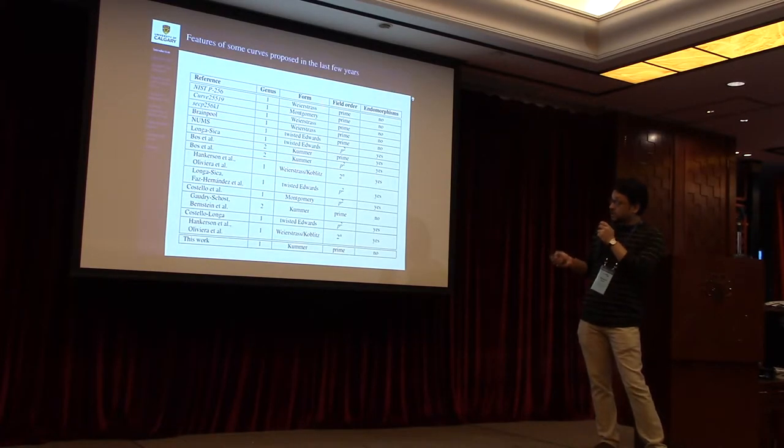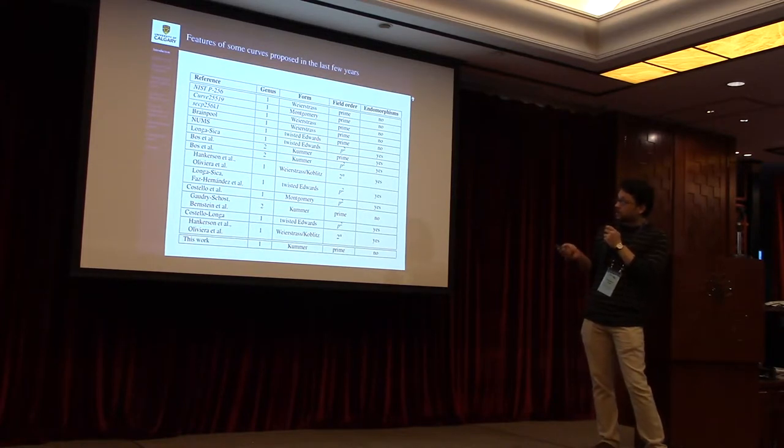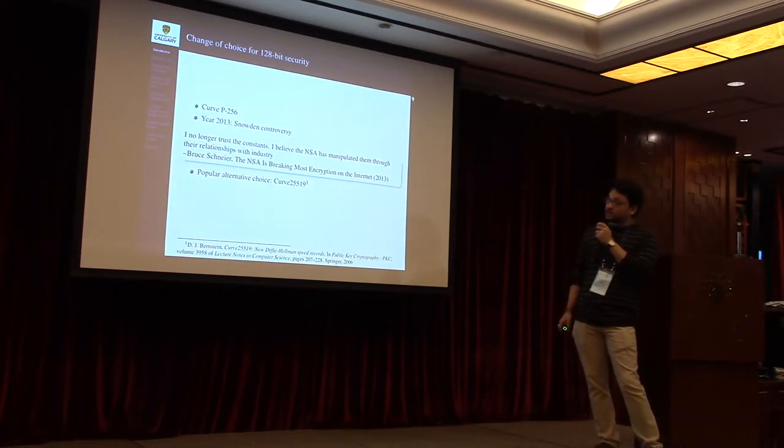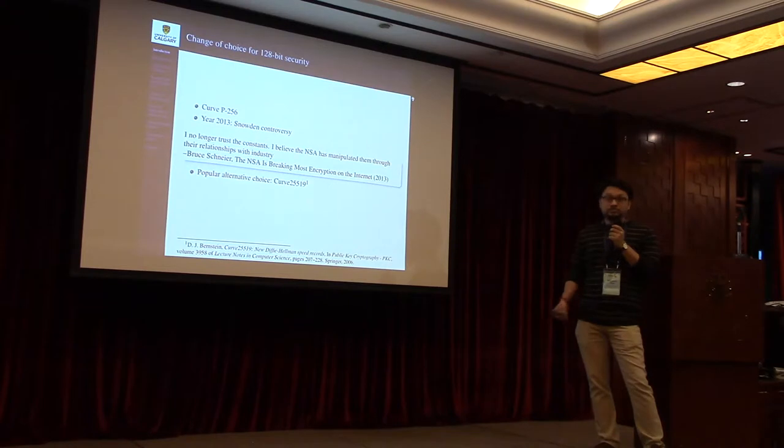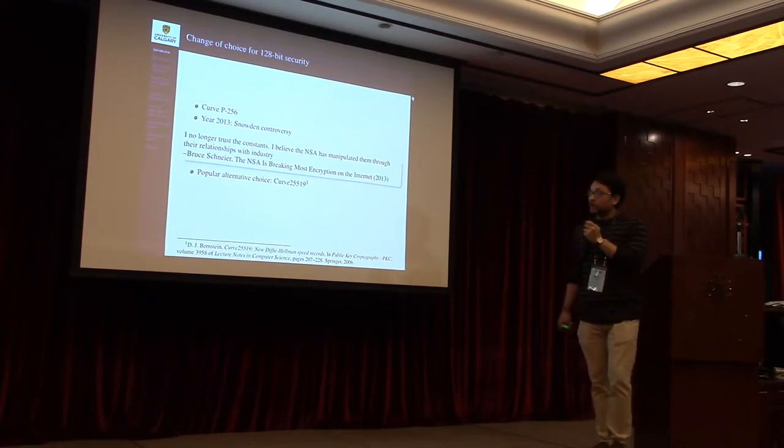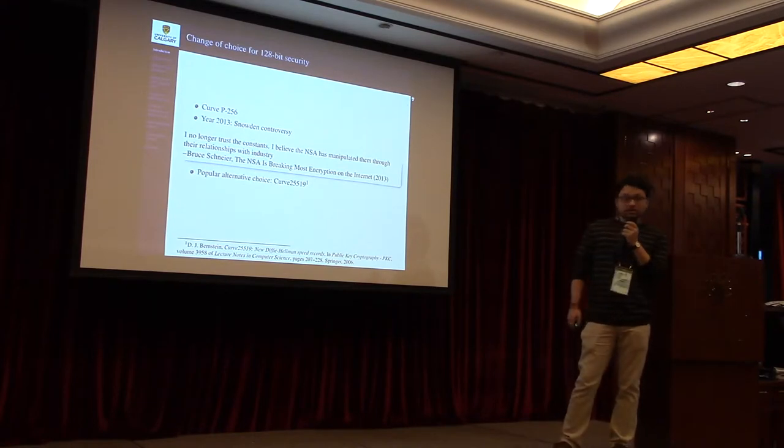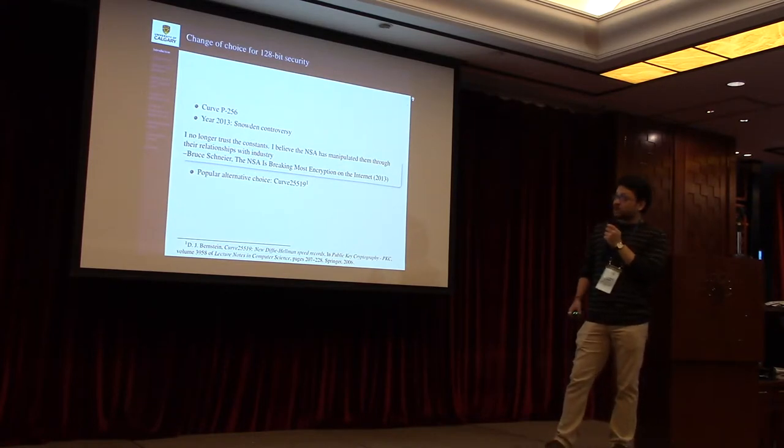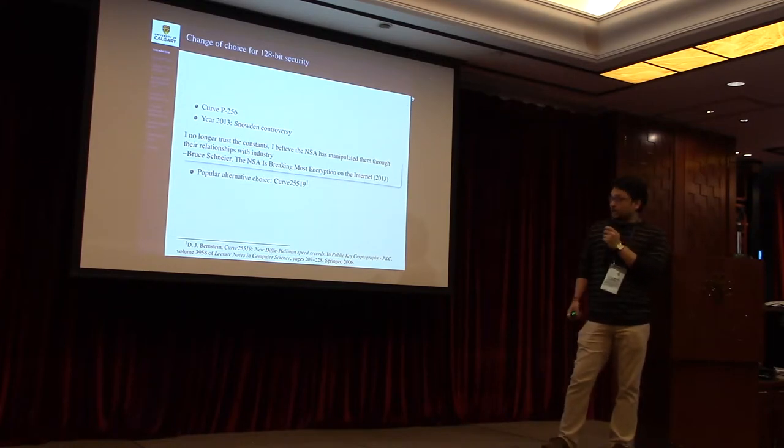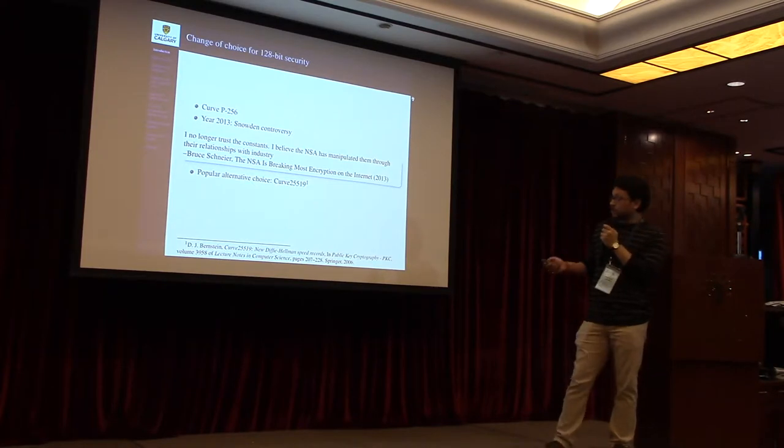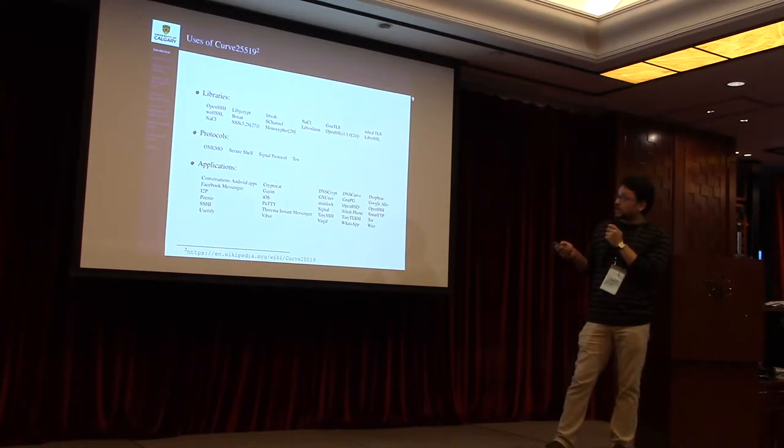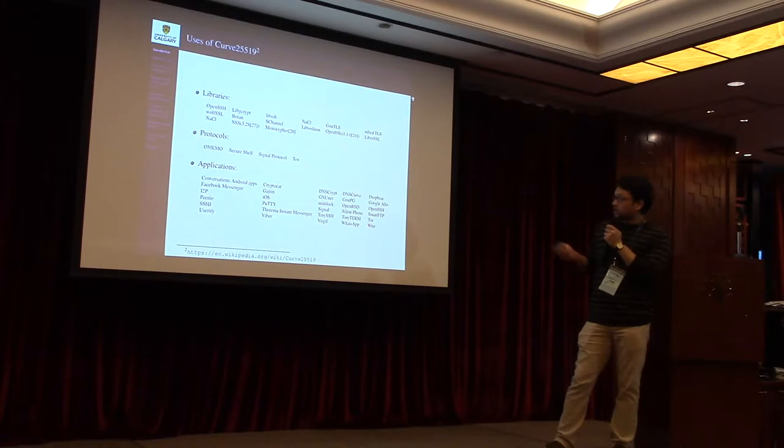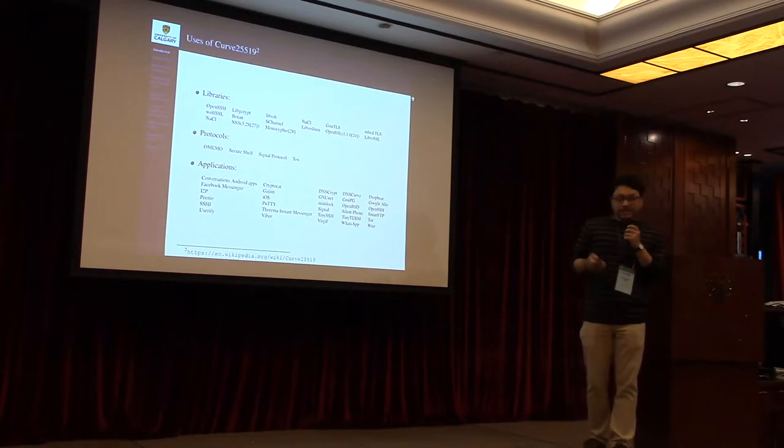Here I have listed some of the curves which are proposed in the last few years. The first few curves are in the conservative setup. Among these curves, NIST curve P-256 was widely used over at least one to two decades to achieve 128-bit security. But after the Snowden controversy in 2013, people started looking for an alternative, and among all the other curves, Curve25519 has emerged as one of the most popular choices in the conservative setup. Here I list some of the uses of Curve25519: libraries like OpenSSL, OpenSSH, applications like Facebook Messenger, WhatsApp, Tor.